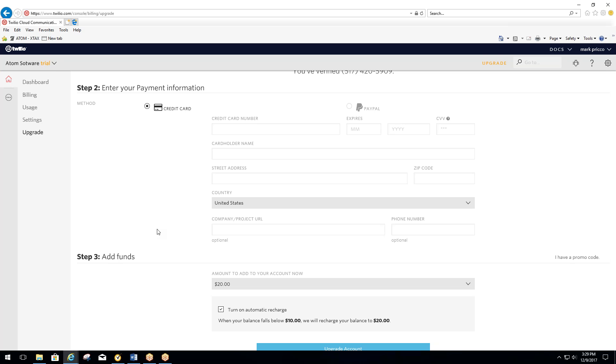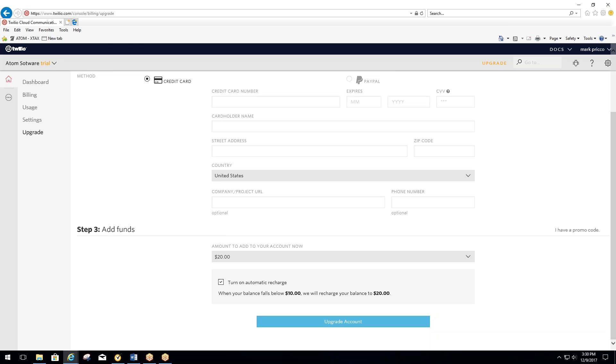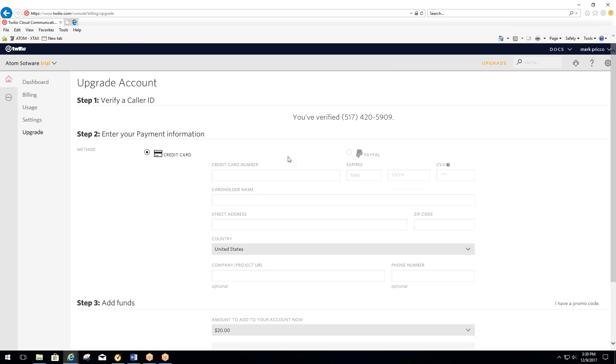What it does is that normally it will bill you automatically. It will automatically put a $20 charge if you look down at the bottom. And if your balance ever falls below $10, it will recharge again so that you don't have to worry about it. So as you send text out, you'll get an email notifying you that it's charging your credit card again once you drop below $10.